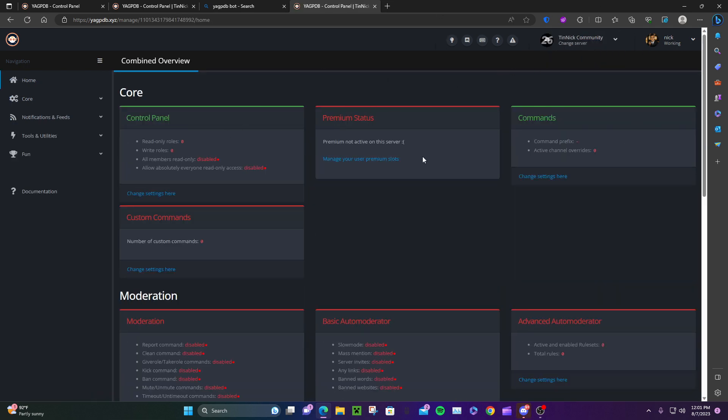When you do this, you'll be on this screen. It shows your server, your name, and your Discord profile, so you know you're confirmed logged in.